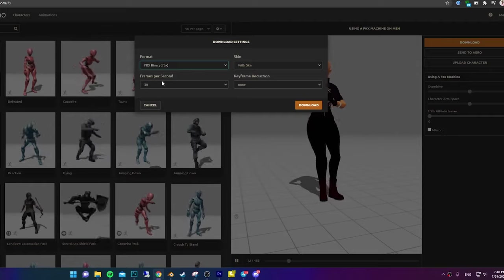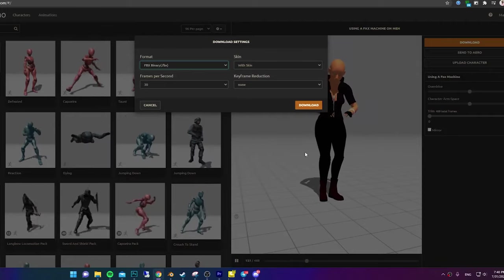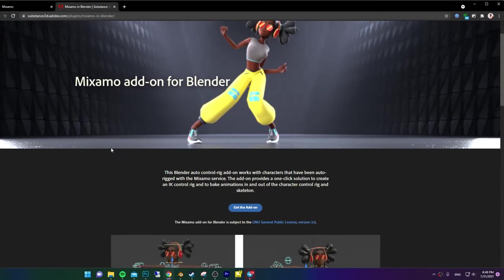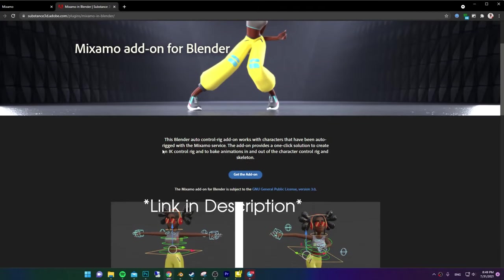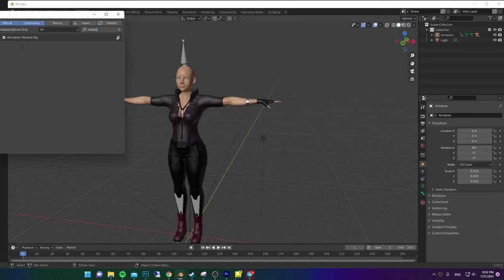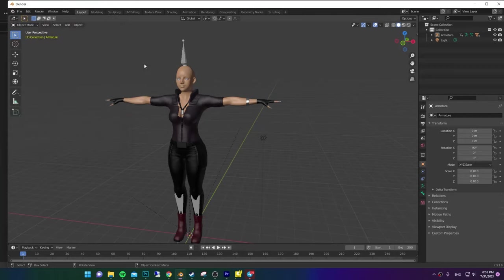Or just download it as it is, the preferred way. You will need the new Mixamo Add-on for Blender. So go ahead and download it and install it.